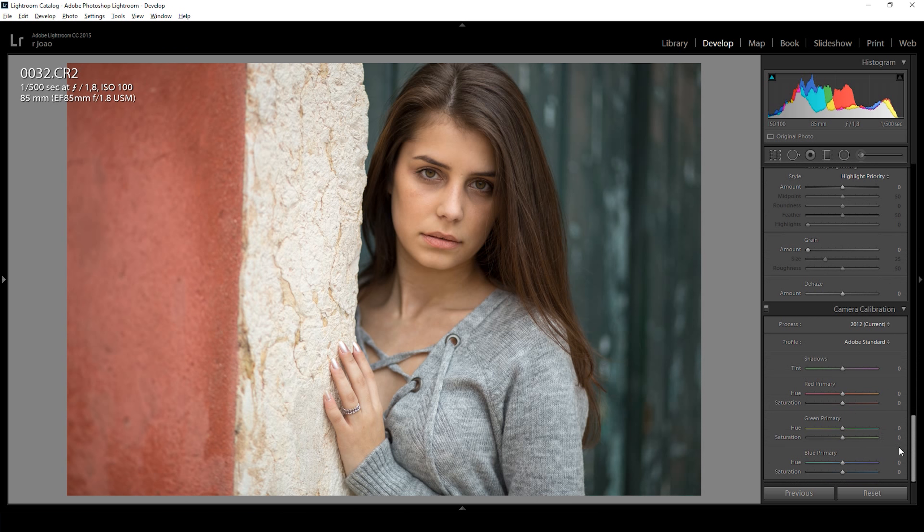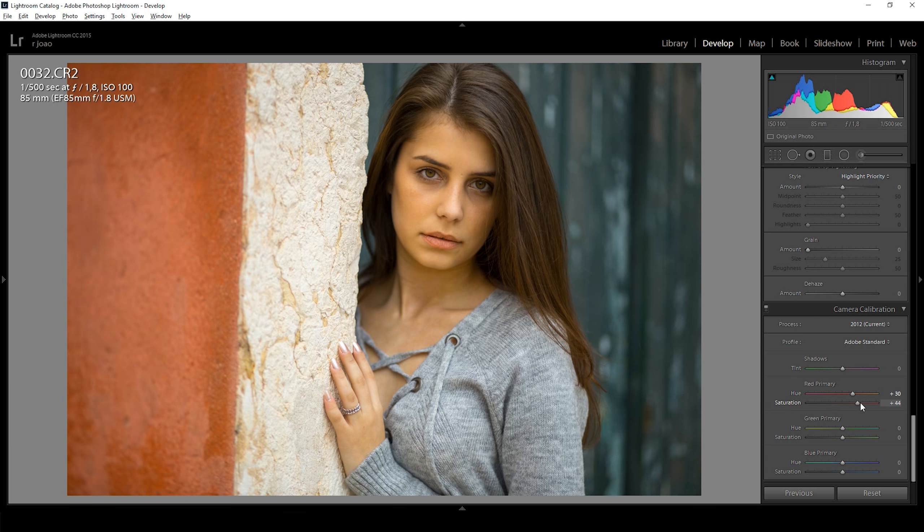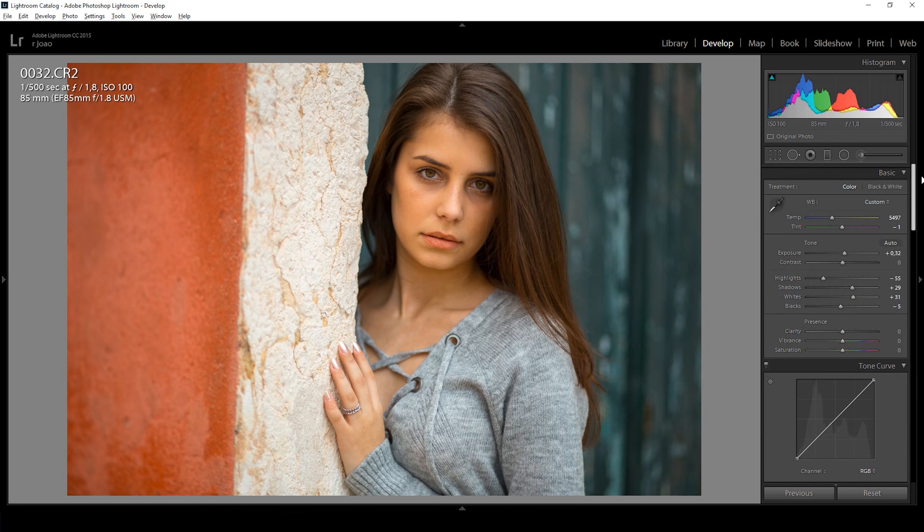I then changed the camera calibration on the red, green and blue channels. This added some unwanted saturation, so I removed that saturation and decreased the clarity.